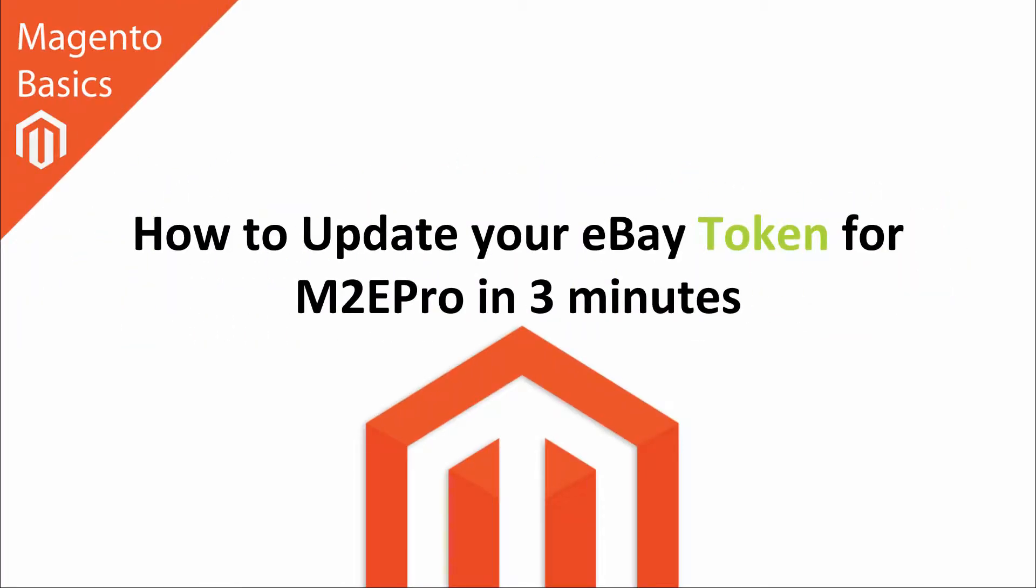Hi, I'm Matt and I'm Dave and in this Magento Basics tutorial, you're going to learn how to update your eBay token for M2E Pro in just three minutes.